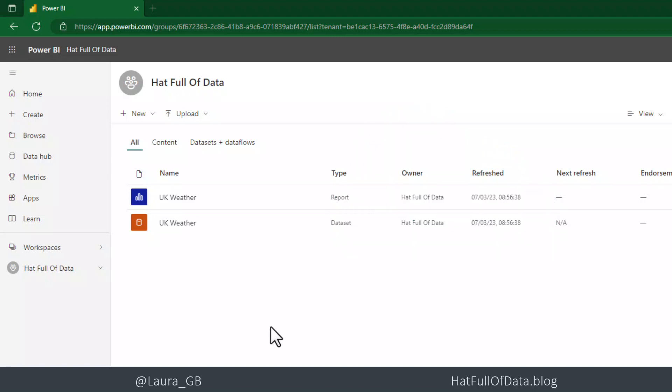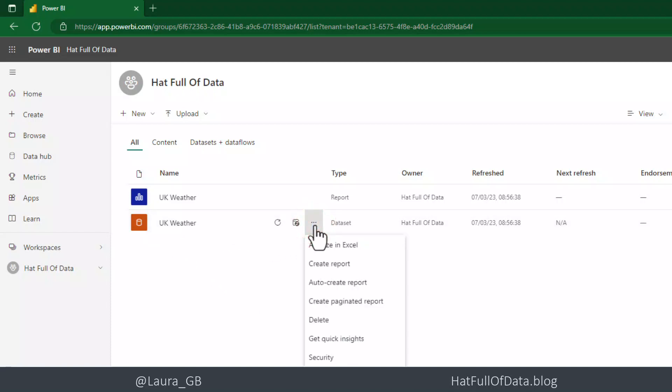So we're going to, on the dataset, hover my mouse and click on the three dots and there we go, there is create a paginated report.